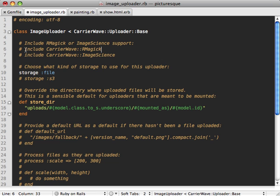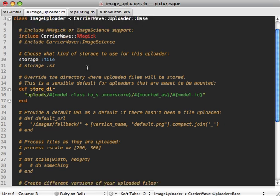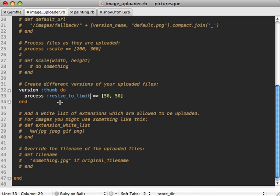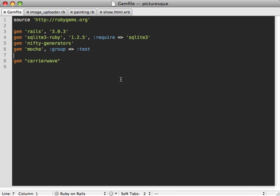If we scroll down here, you can see it's going to add these methods to our uploader which we can call through the process method. The one I want is called resize_to_limit to resize it and keep the aspect ratio of our image for the thumbnail version. To use this, we just need to uncomment the RMagick module here to include it.